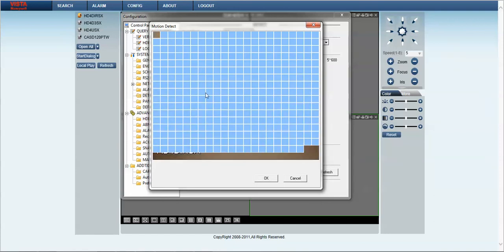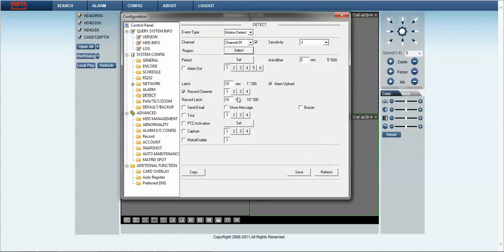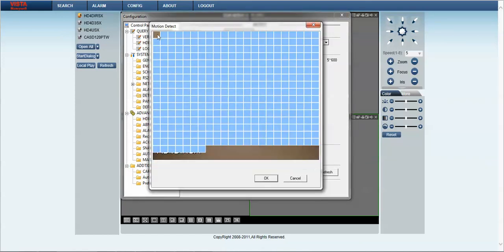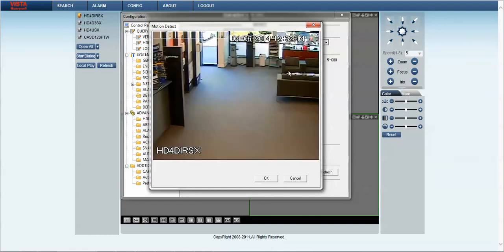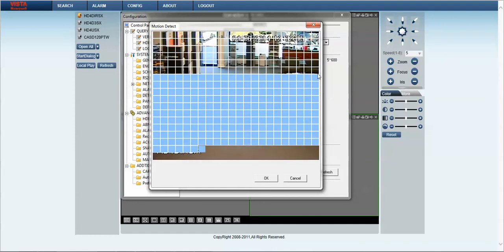We simply click on the area and we can drag across the area that we want to set to no detection.